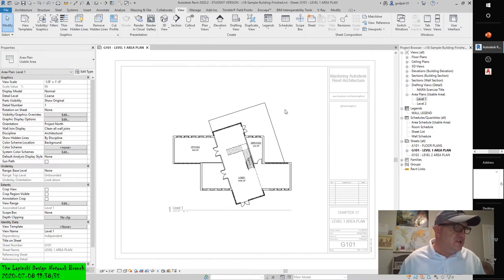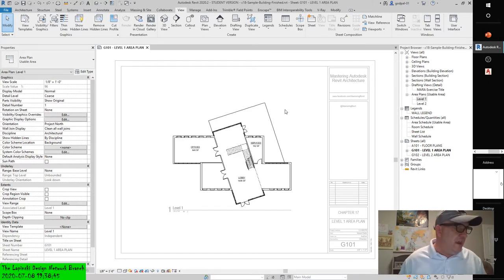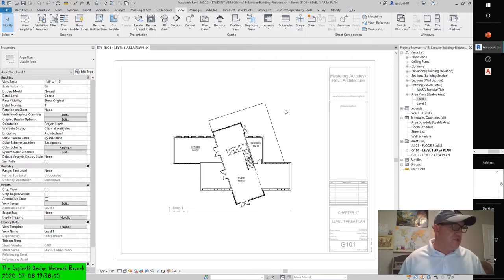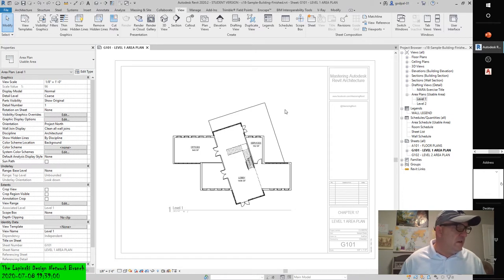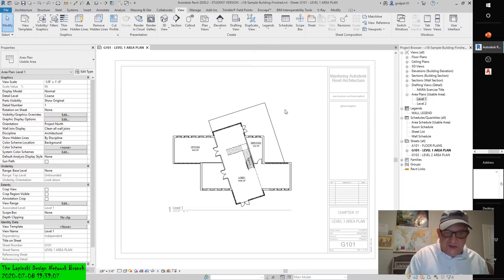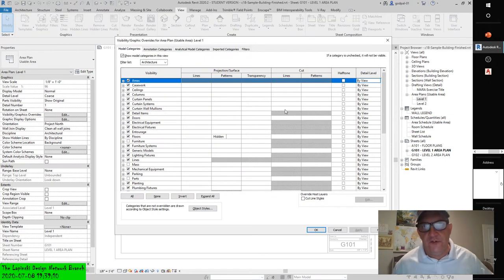Once the view is activated, all surrounding materials — the sheet and any other views — turn gray. This indicates you're working on the view and are not active on the sheet. In this view, you want to make some modifications to visibility and turn off the area boundaries so they're not visible when you print. To do this, open the Visibility Graphic Overrides dialog box by pressing VG on your keyboard or navigating to the command via the context menu.